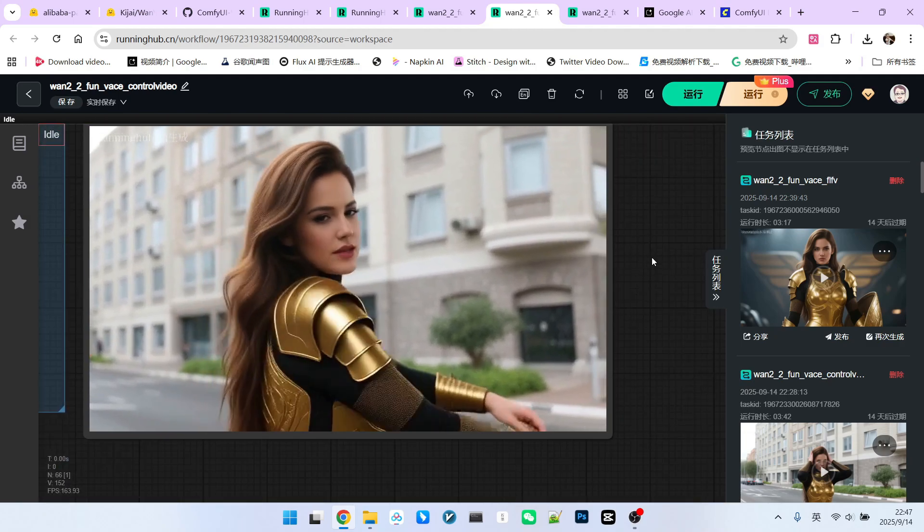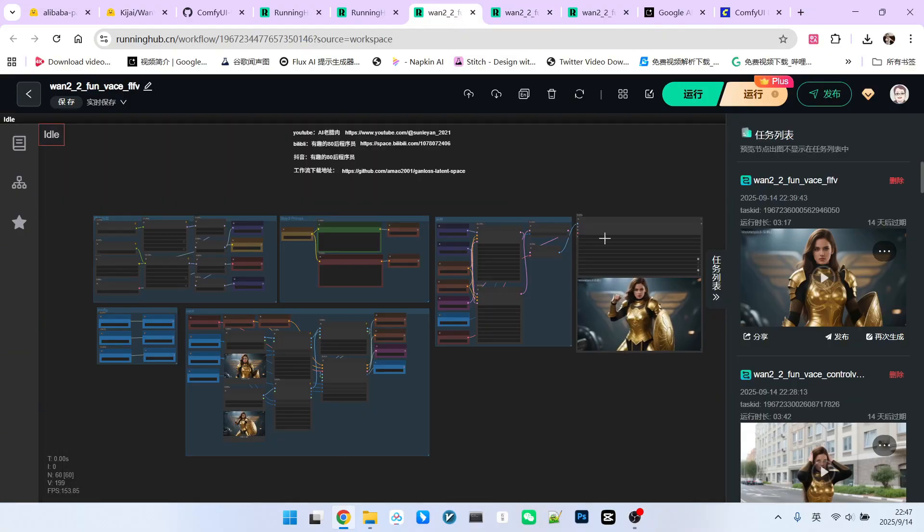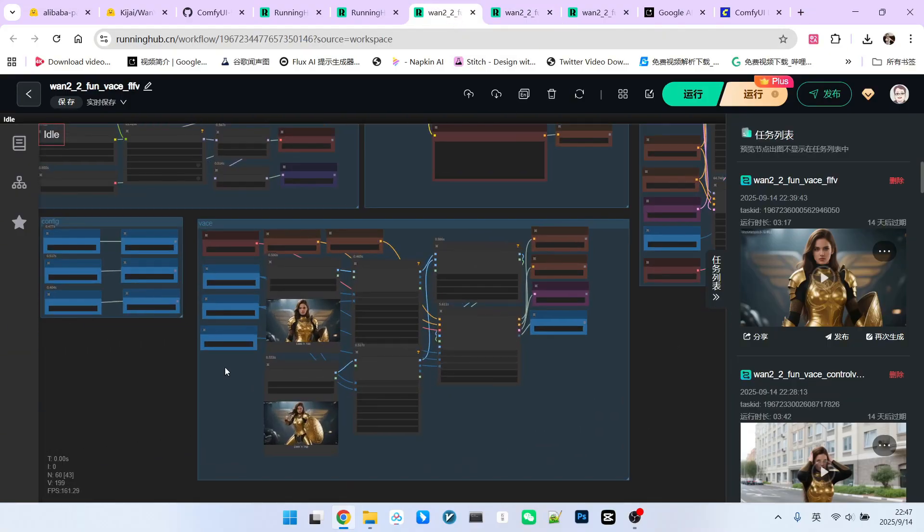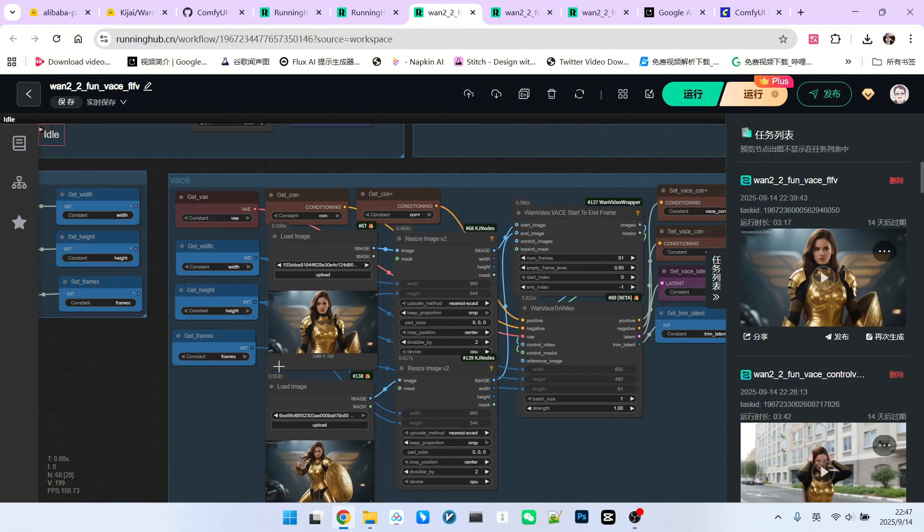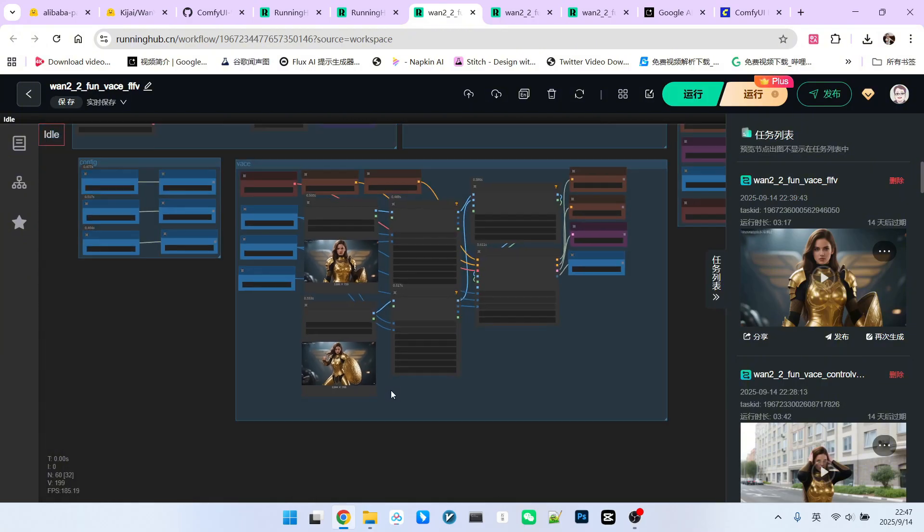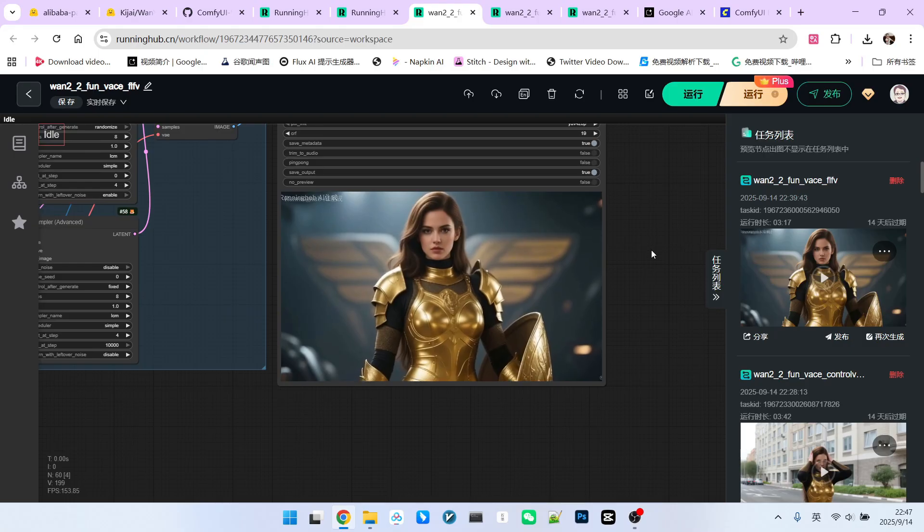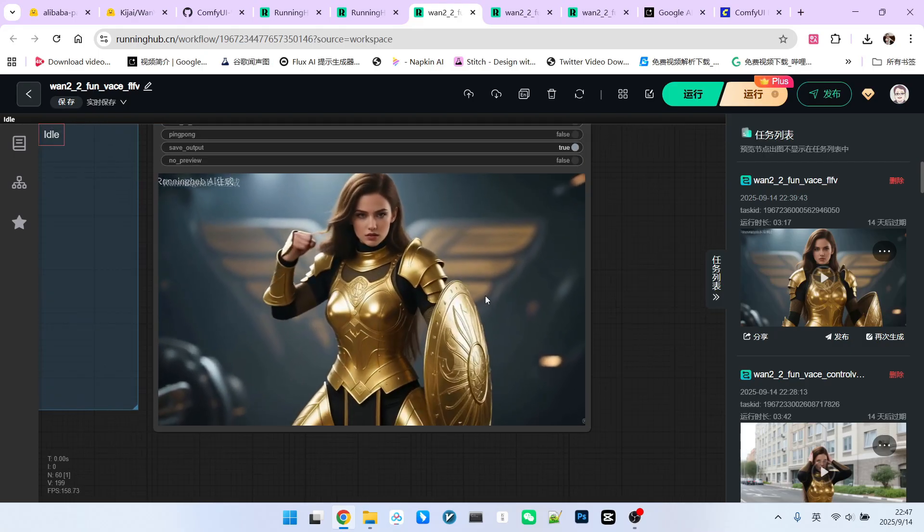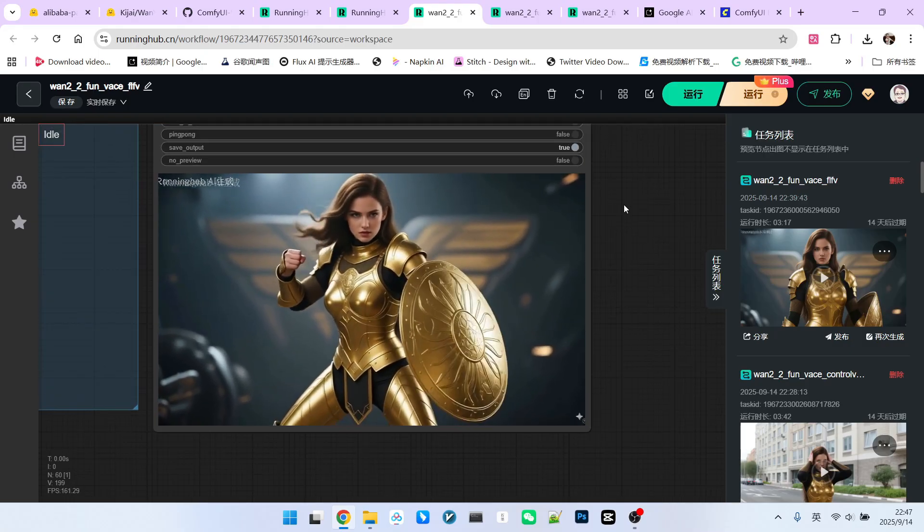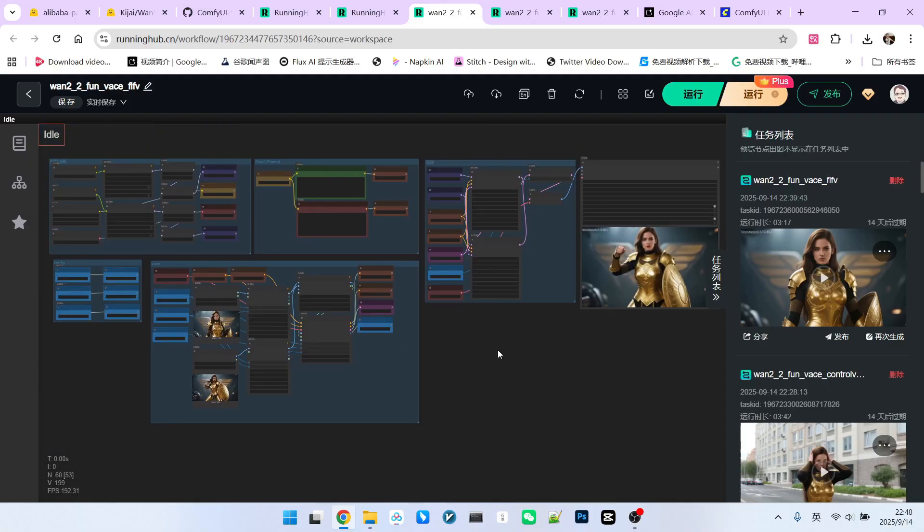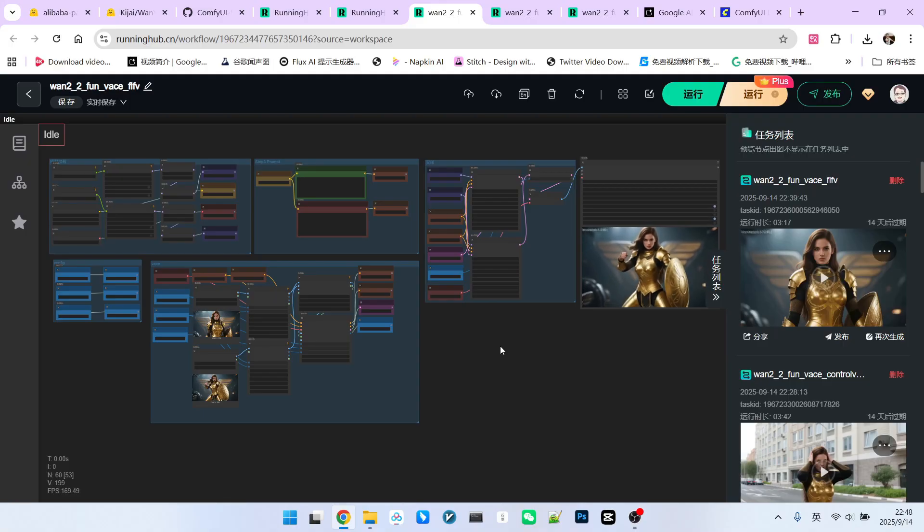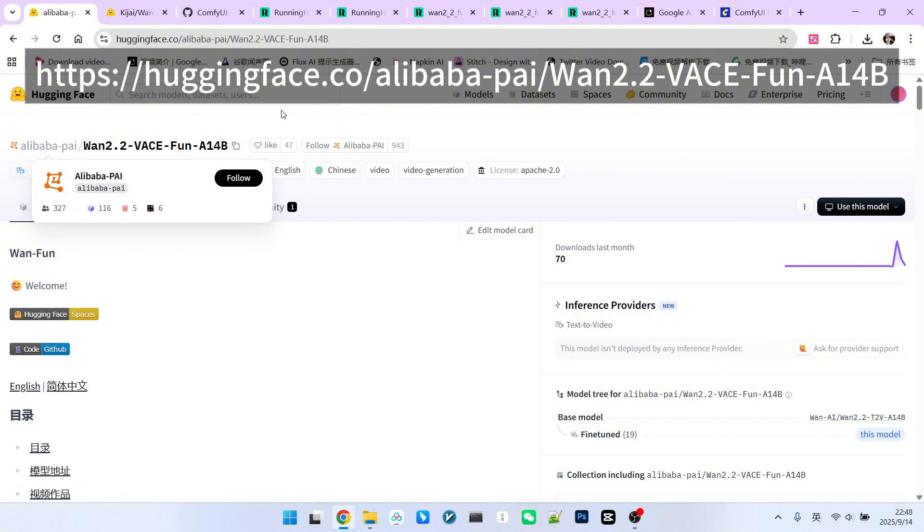And finally, the last feature is the start and end frames, which many of you will enjoy. If we have two images now, one is the start frame and one is the end frame. After processing with the VACE model, you can see this kind of effect. This effect is also very amazing. Everyone will notice that the official VACE model is indeed better in effect and more powerful compared to the community versions. Now let's take a look at this model.